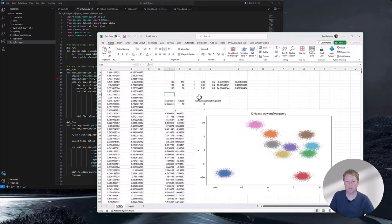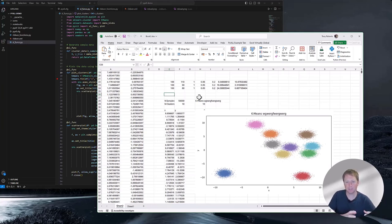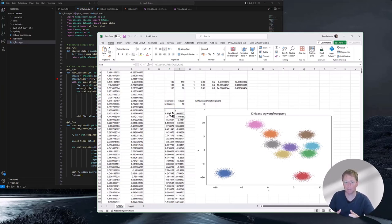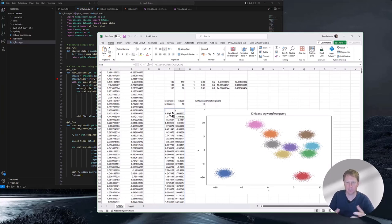I've spent quite a bit of time talking about how this works from an Excel user's perspective, and hopefully you're starting to see how Python developers can use PyXLL to wrap their Python functionality and bring it into Excel, so Excel users just use Excel in exactly the same way they used to, but with these super powerful Python functions running behind the scenes. I want to switch quickly and talk about the developer experience, because if this stuff is super complicated and slowing down their development, they're not going to want to use it.